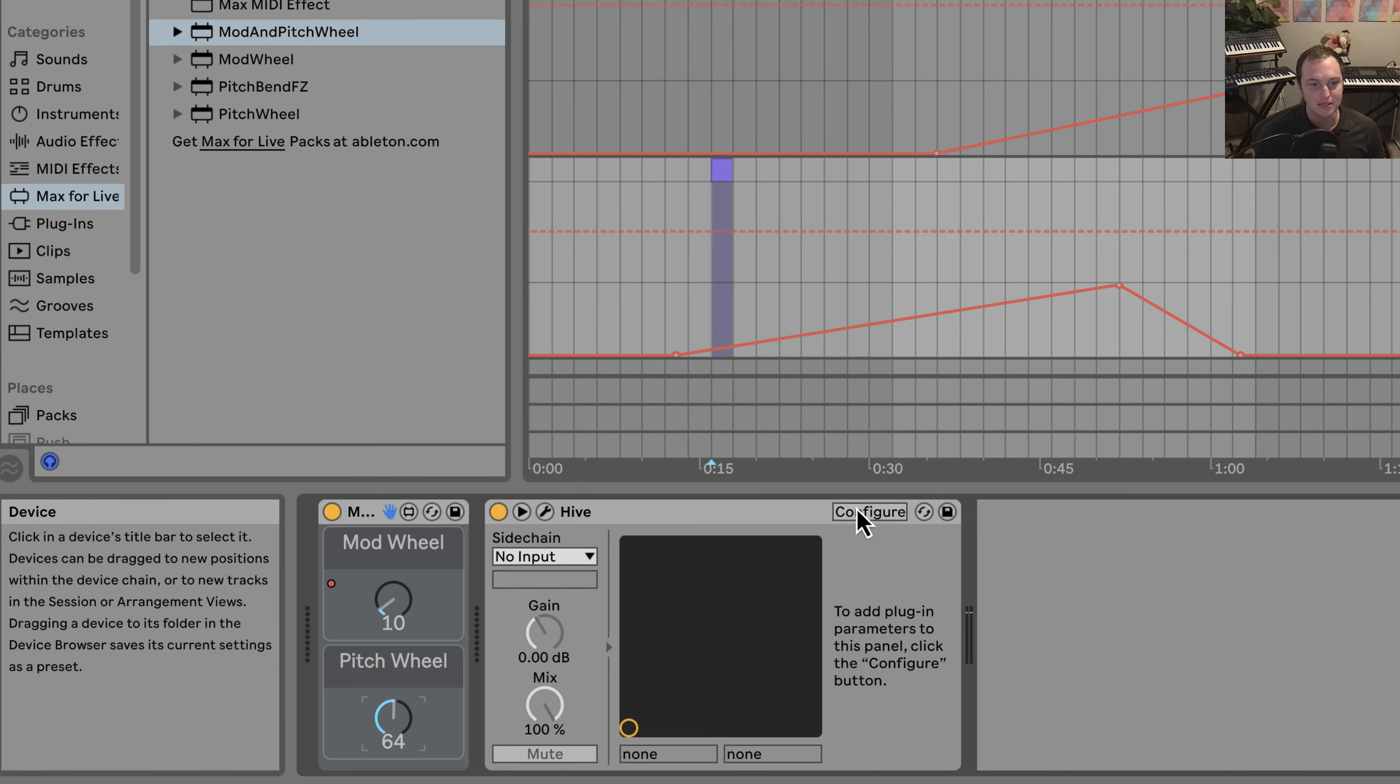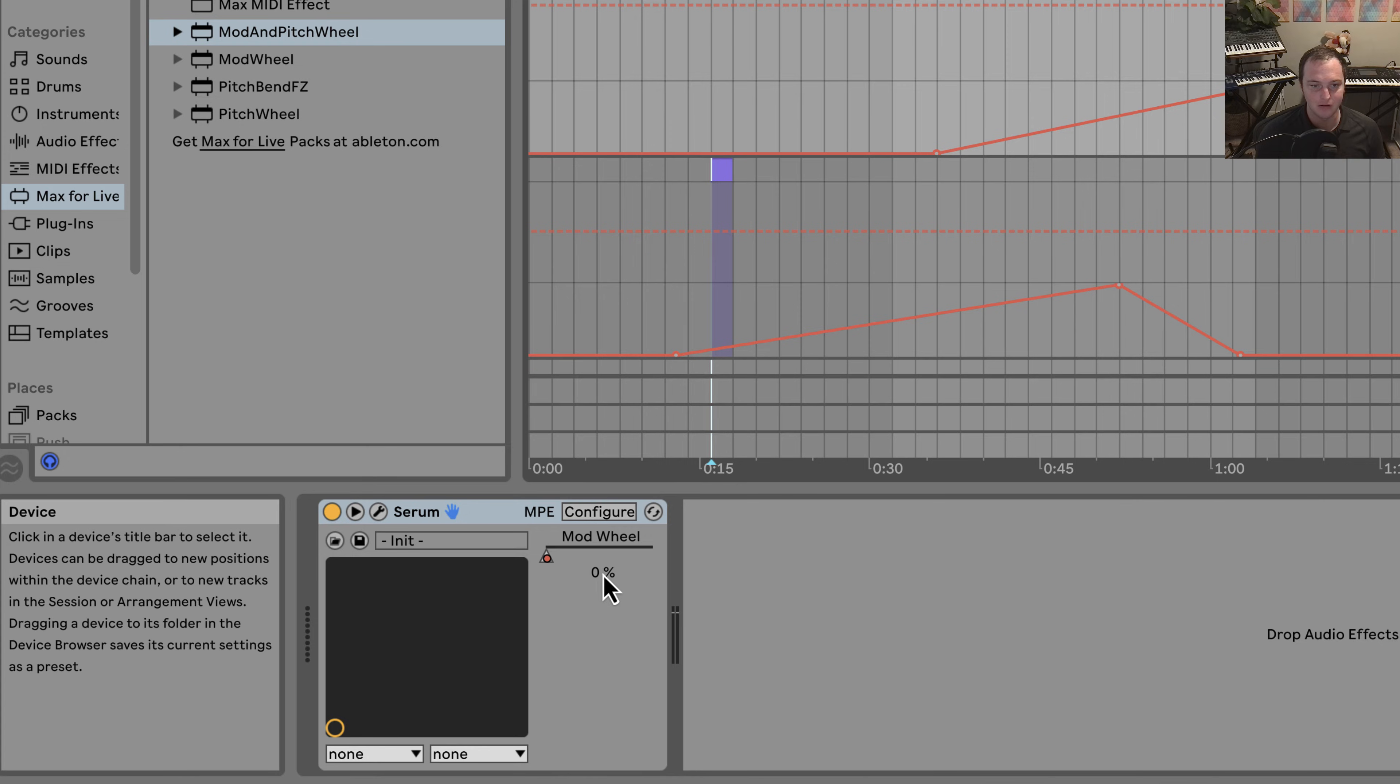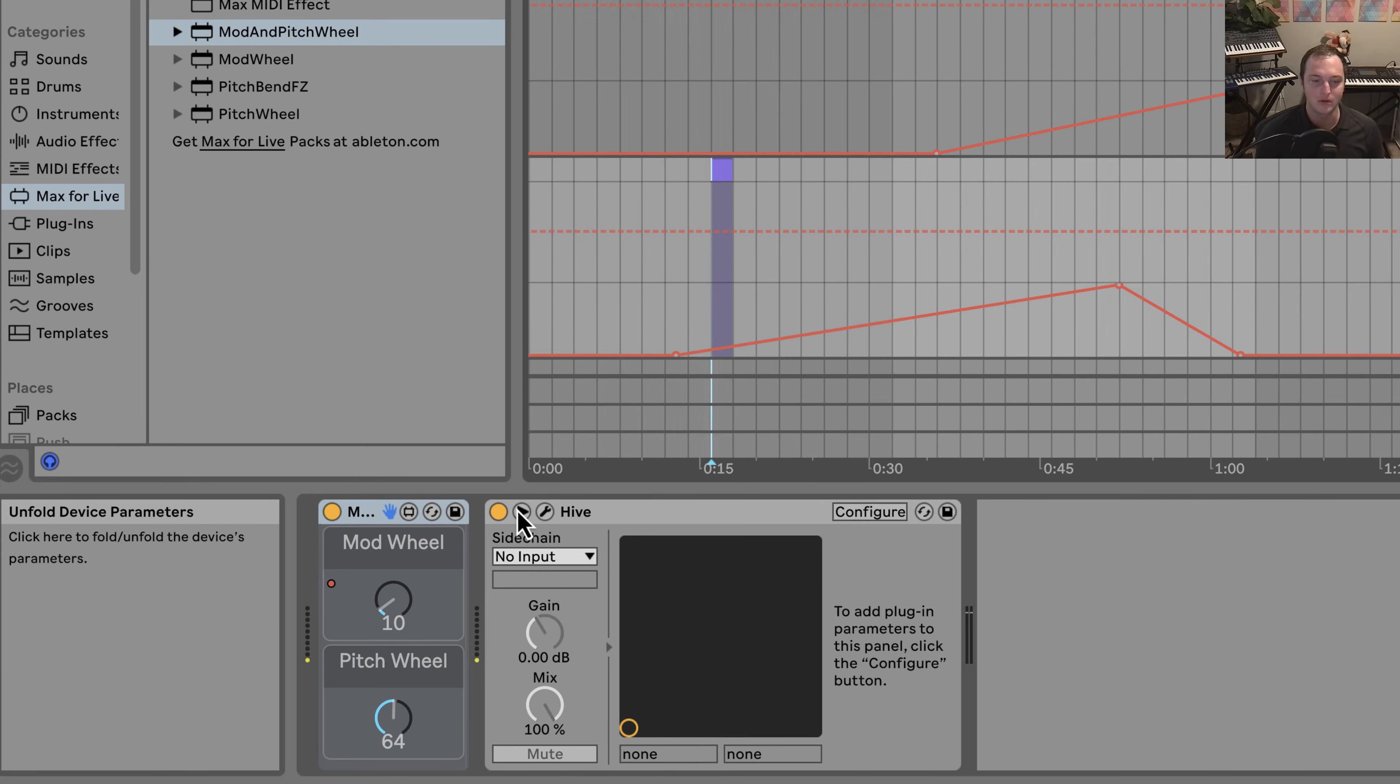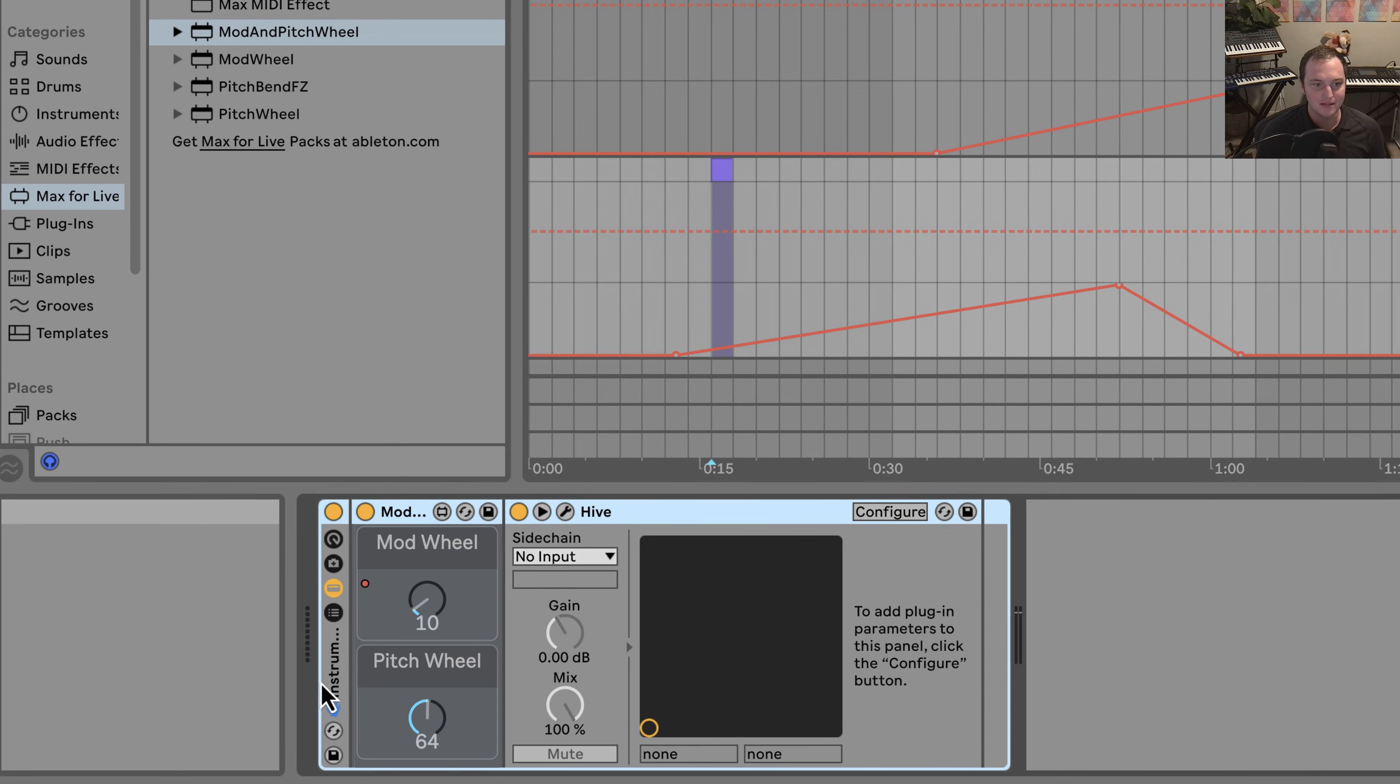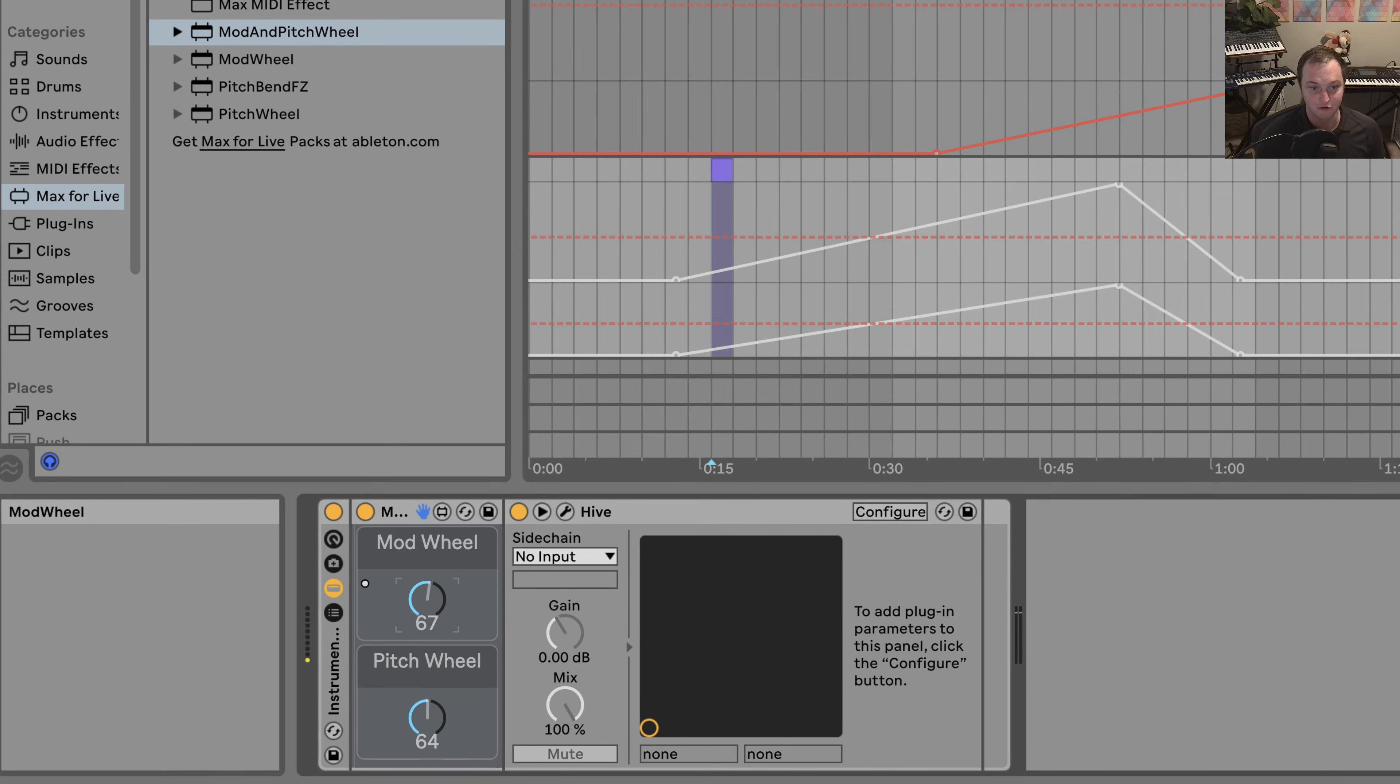The one thing I would say is I would not do this for plugins like CRM where you already have a mod wheel. It's not that it won't work - it will work - it's just not necessary because you're just modulating another parameter that's already there. So when you create these things, what I definitely do is I group these together and then save this group as its own preset.